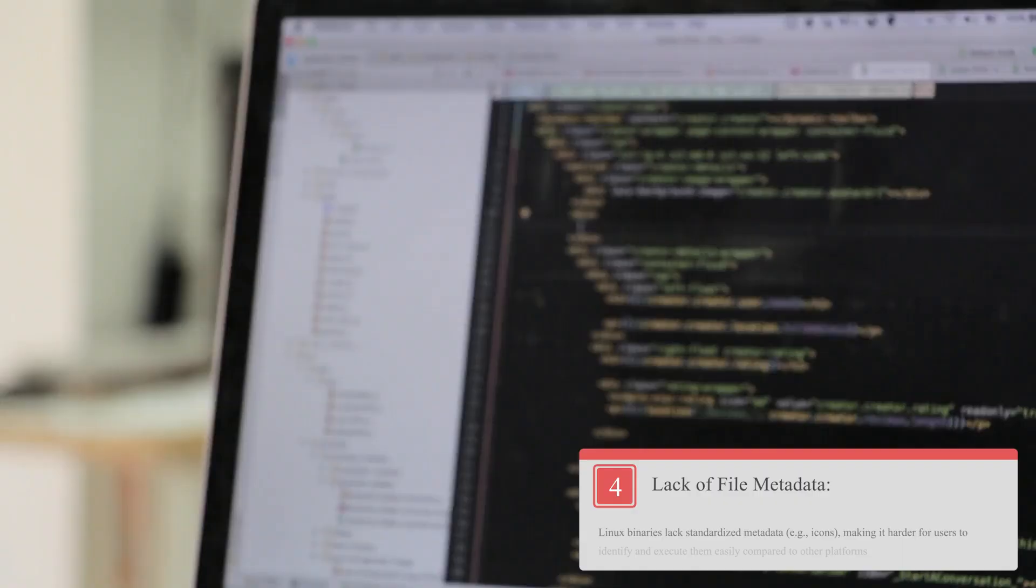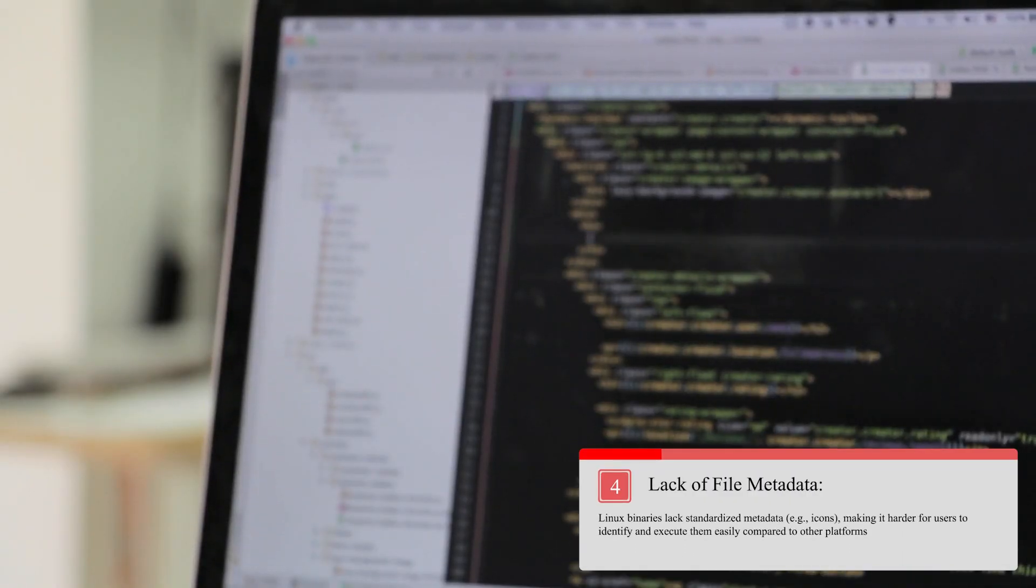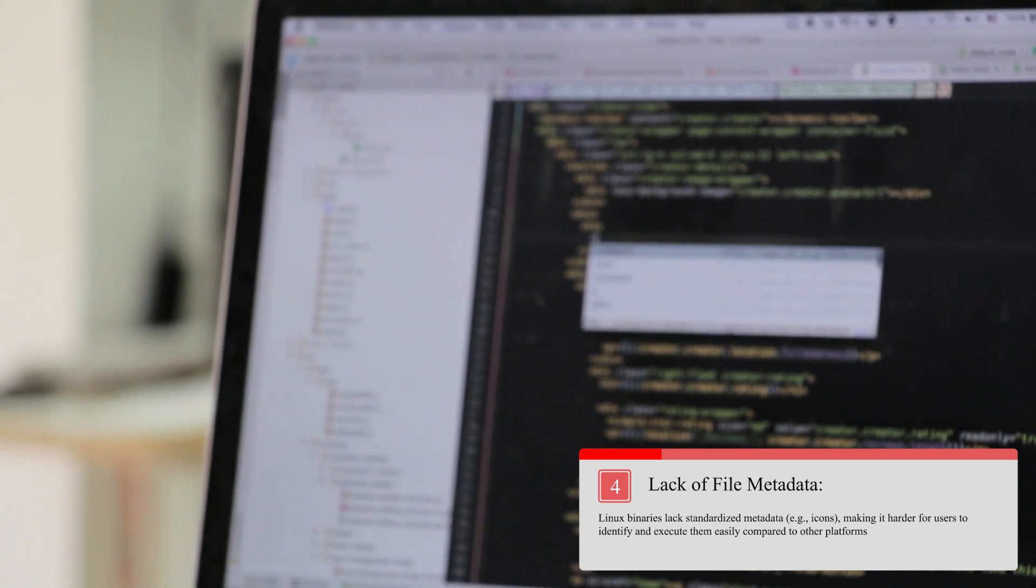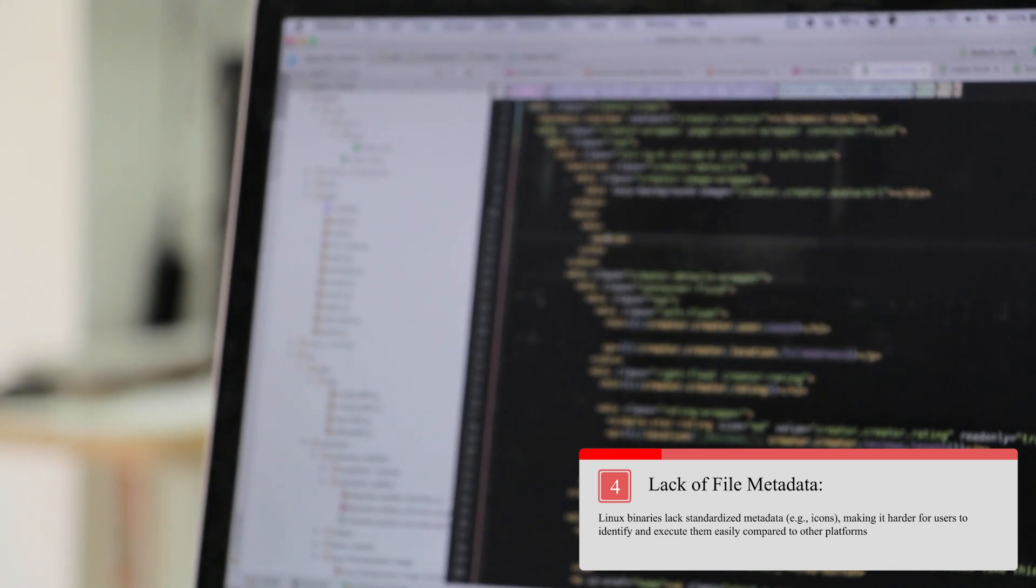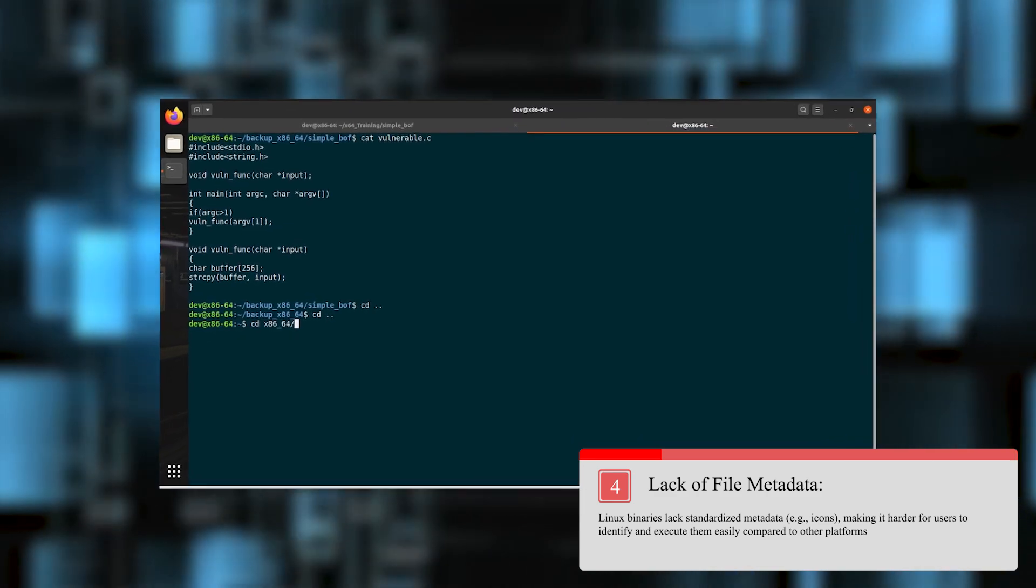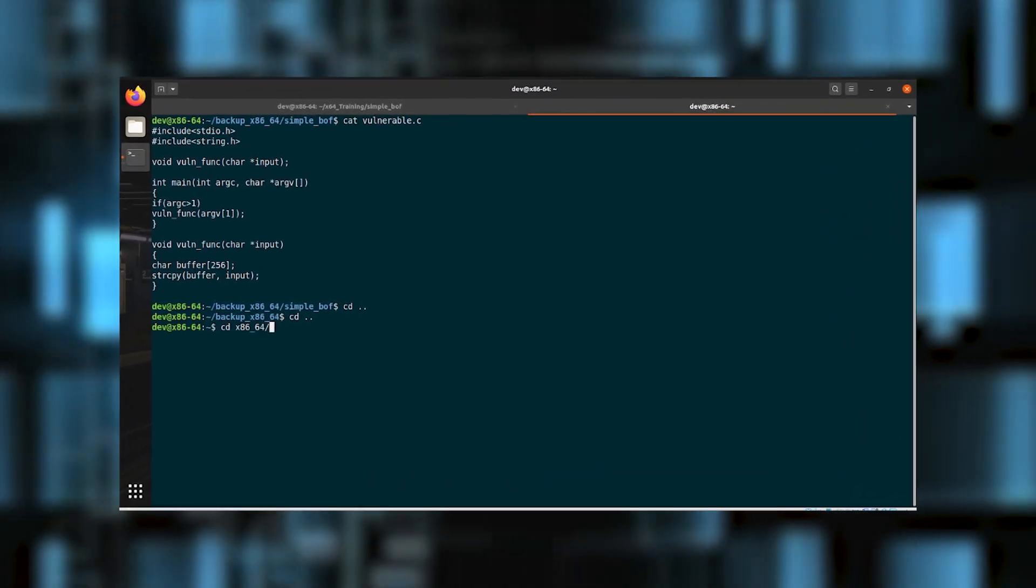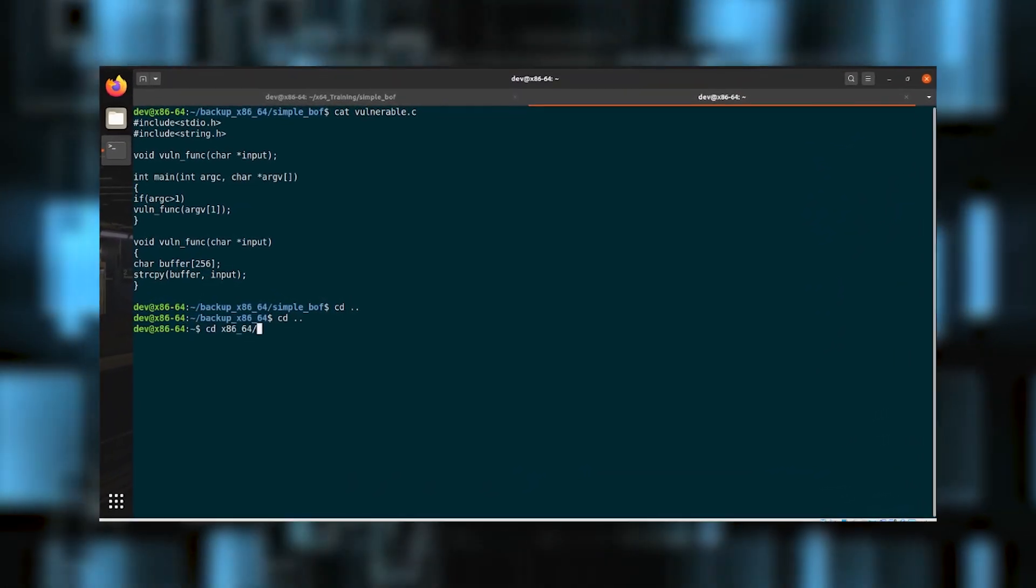Next, we have the lack of file metadata. Linux binaries lack standardized metadata like icons, making it harder for users to identify and execute them easily compared to other platforms.